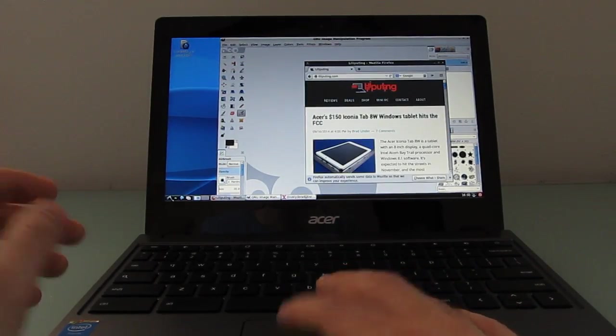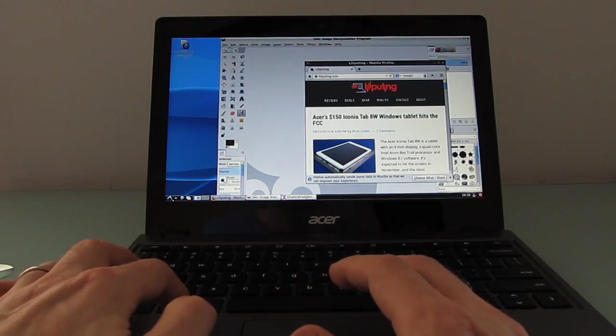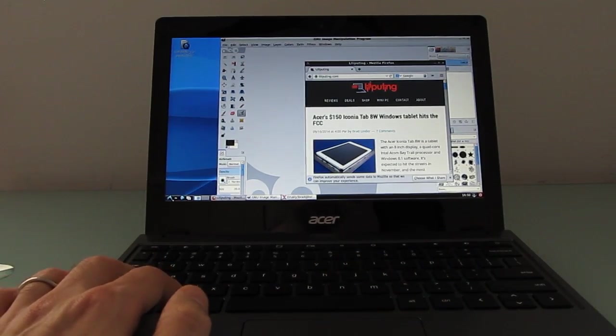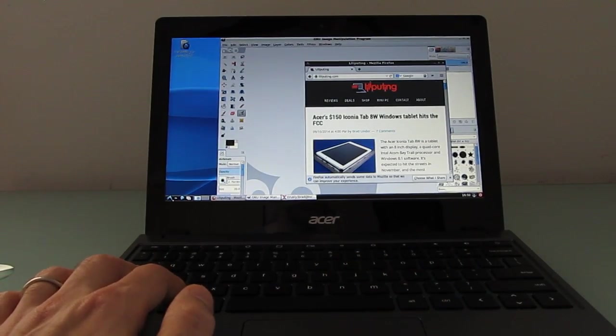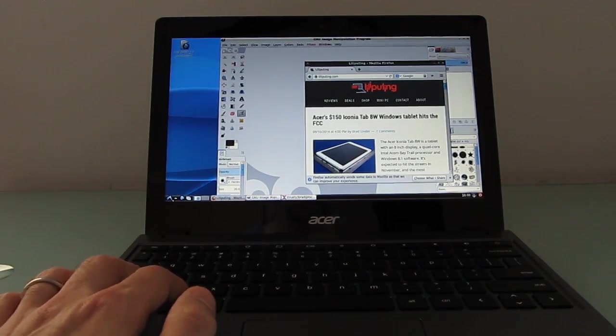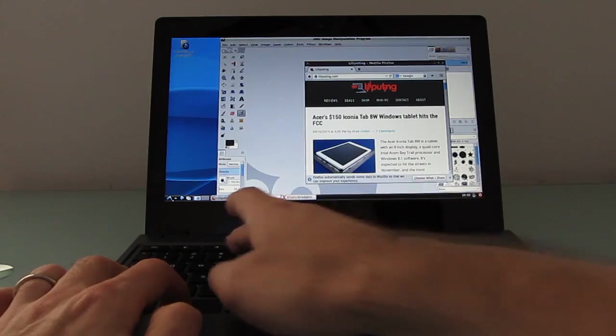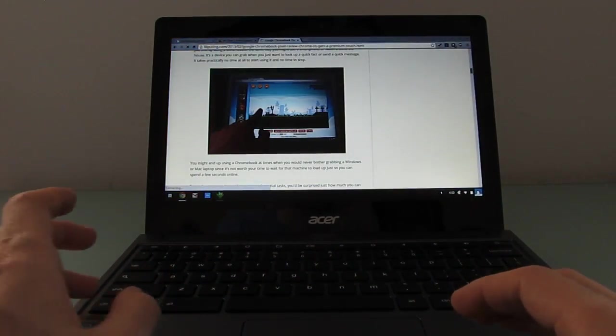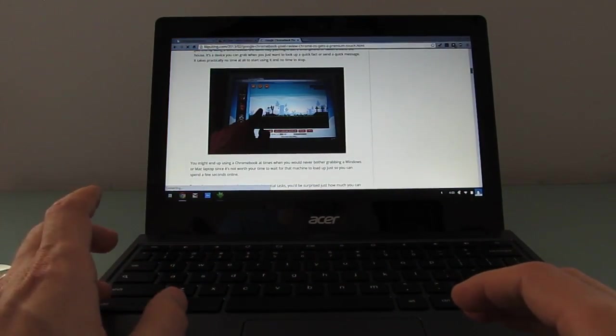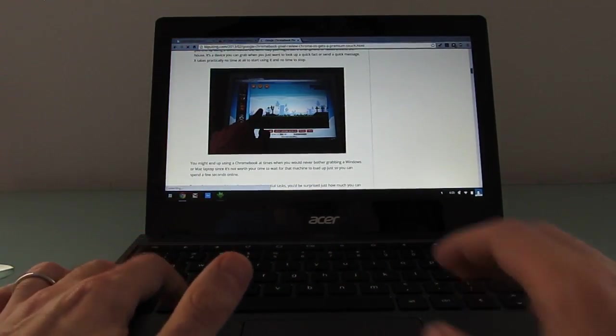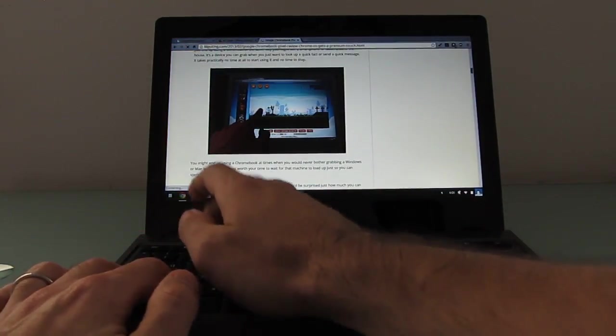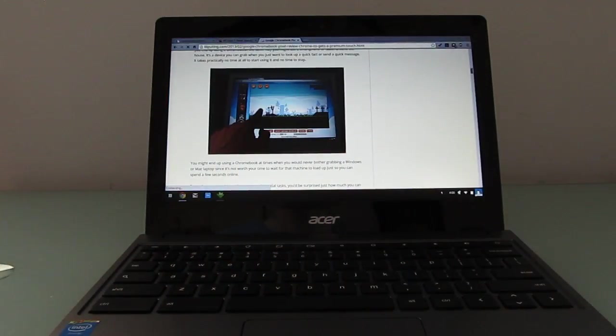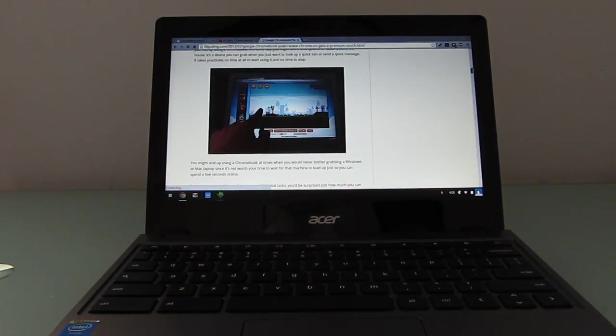So that's a kind of neat thing to do. And since it's running in a chroot environment and sharing the Linux kernel with Chrome OS, I can toggle back and forth with a key combination here, Ctrl, Shift, Alt, and arrow keys. And they're both running simultaneously side by side here.